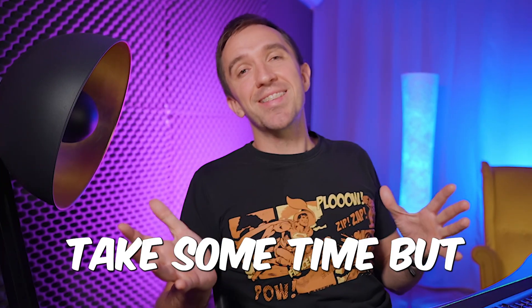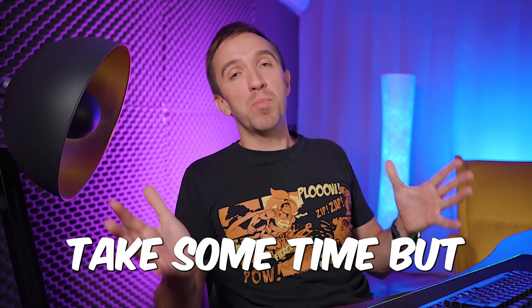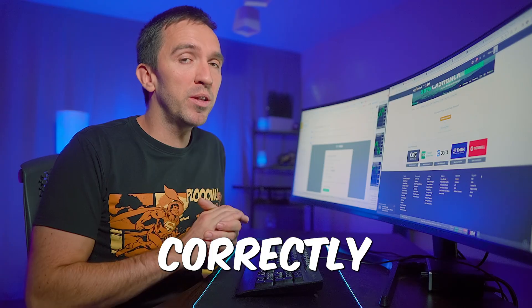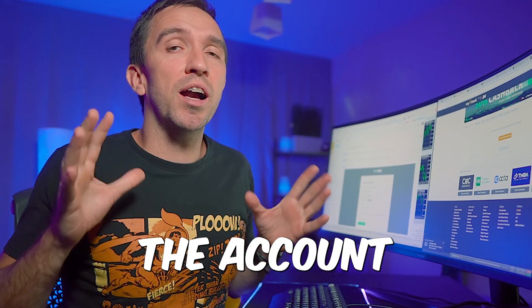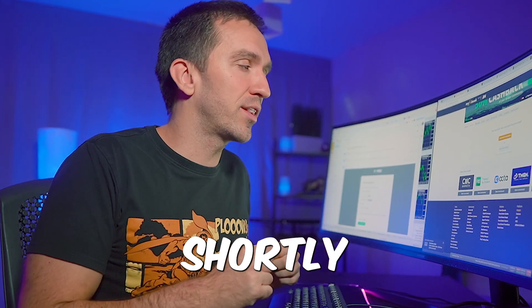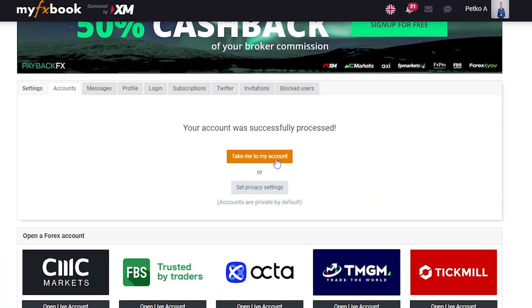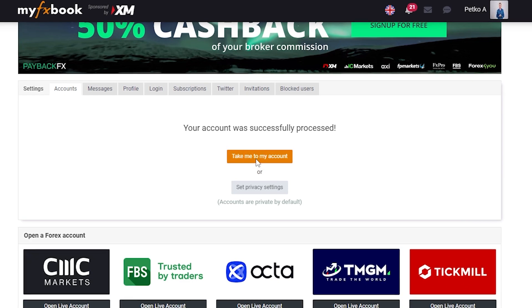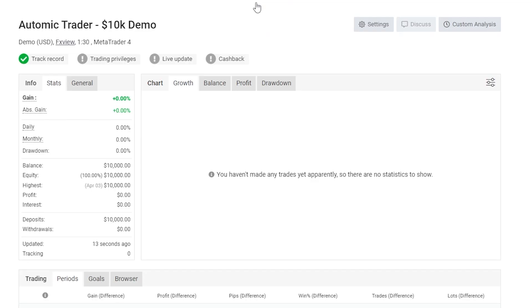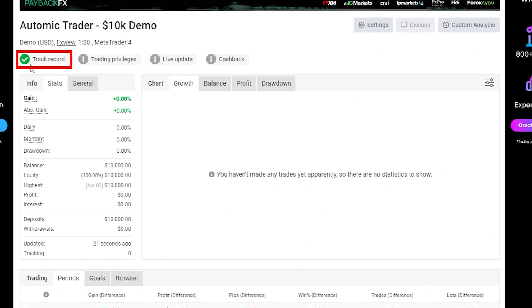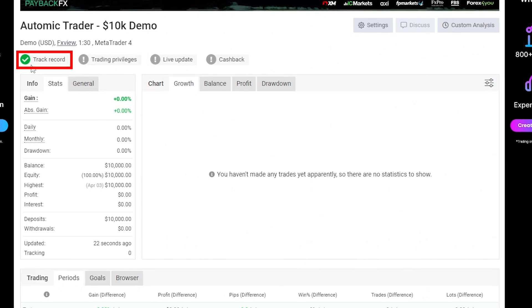It might take some time, but if you have done everything correctly the account will connect shortly. I'll click on 'take me to my account' and you'll see that I already have the first green check.